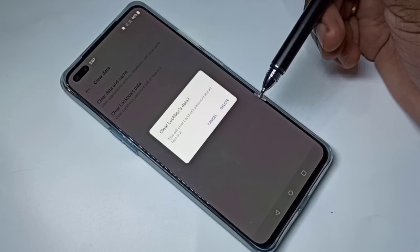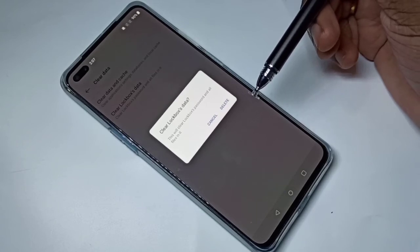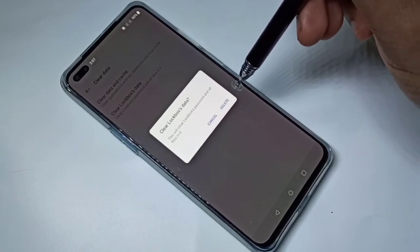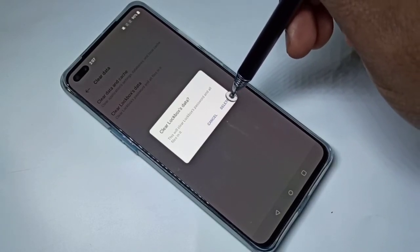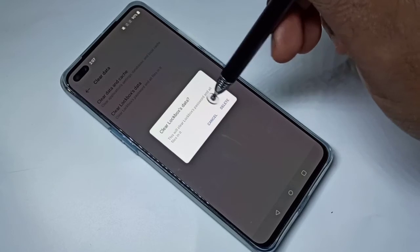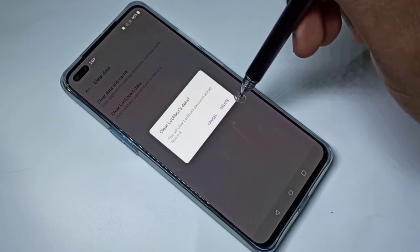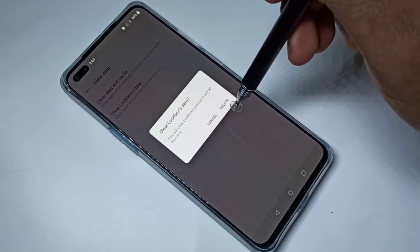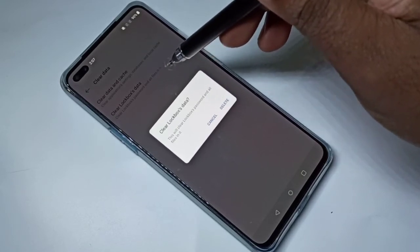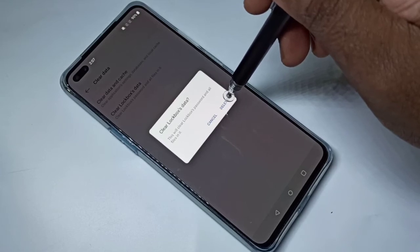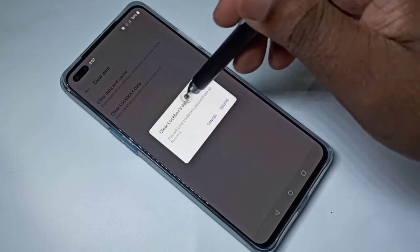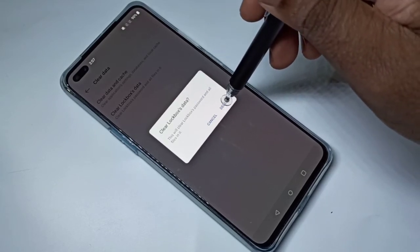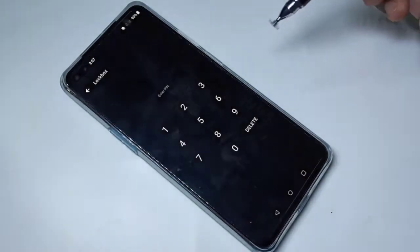You should be careful and know that it will delete all the files in the lockbox plus the lockbox password. Let me tap on Delete.